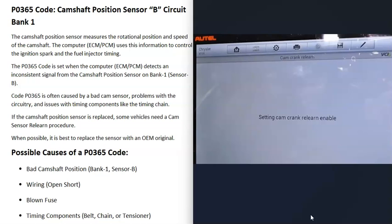One thing to know about camshaft or crankshaft position sensors is that depending on the vehicle, there's sometimes what's called a relearn procedure — where the computer needs to relearn the small variances inside the sensor. If your vehicle requires this, there are different ways to do it. Quite often you just drive the vehicle and the computer relearns automatically. Sometimes there's a specific procedure, like driving at 10 mph, stopping, then driving at 20 mph for a mile. You can look up your specific vehicle's camshaft relearn procedure. If you have a good OBD2 scan tool, many have an automatic relearn feature built in, though these tend to be the more expensive scan tools.